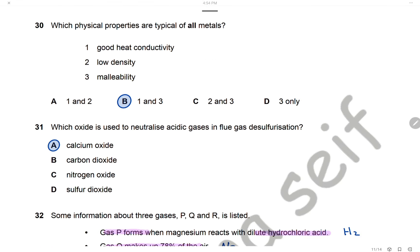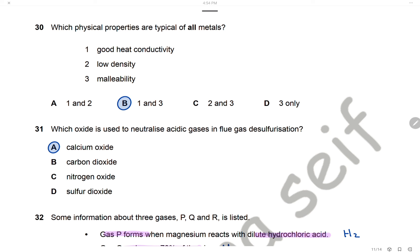Question 30: Which physical properties are typical for all metals? All metals are good heat conductors — statement 1 is correct. Low density — wrong. All metals are malleable — correct. Statements 1 and 3 are correct, and the answer is B.